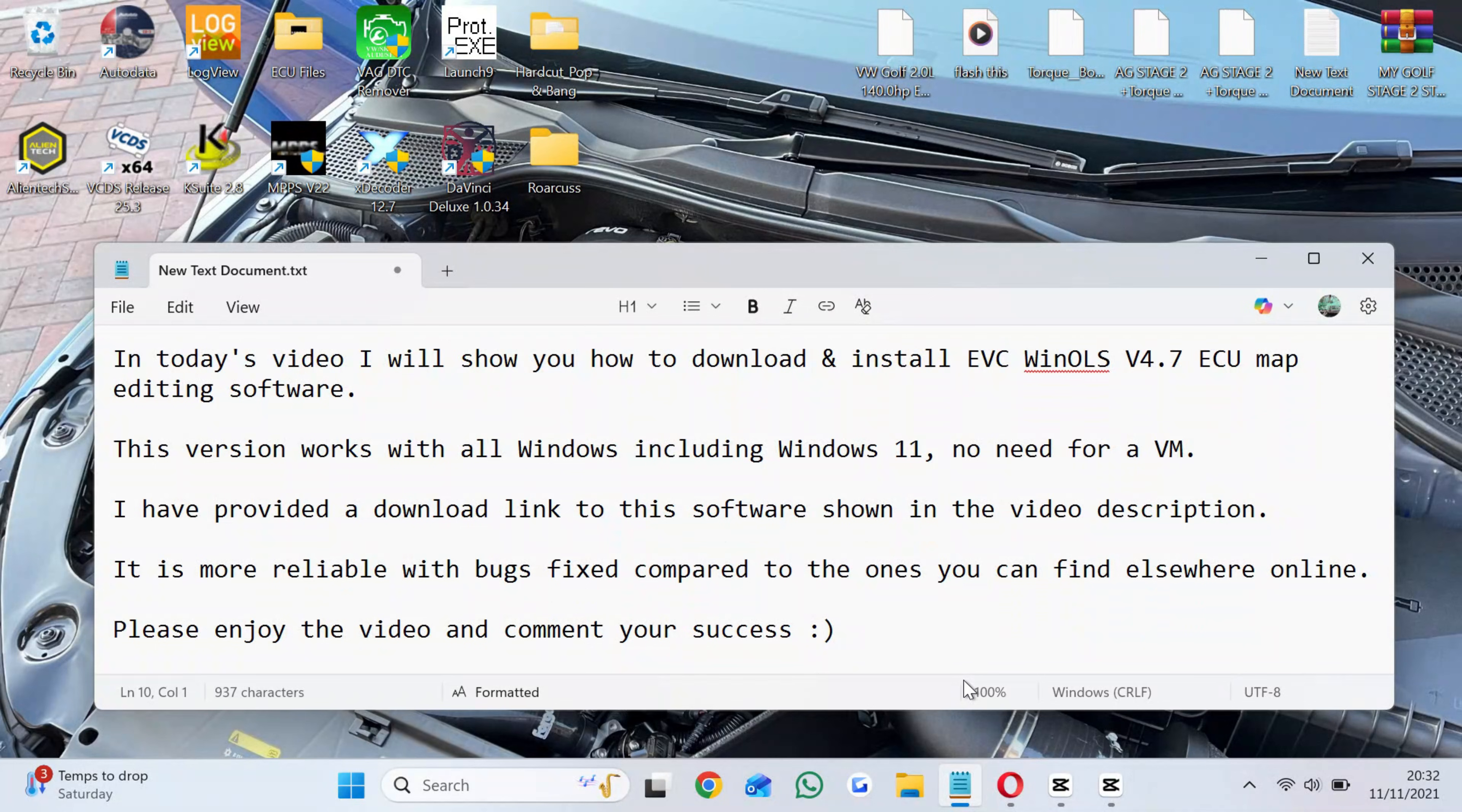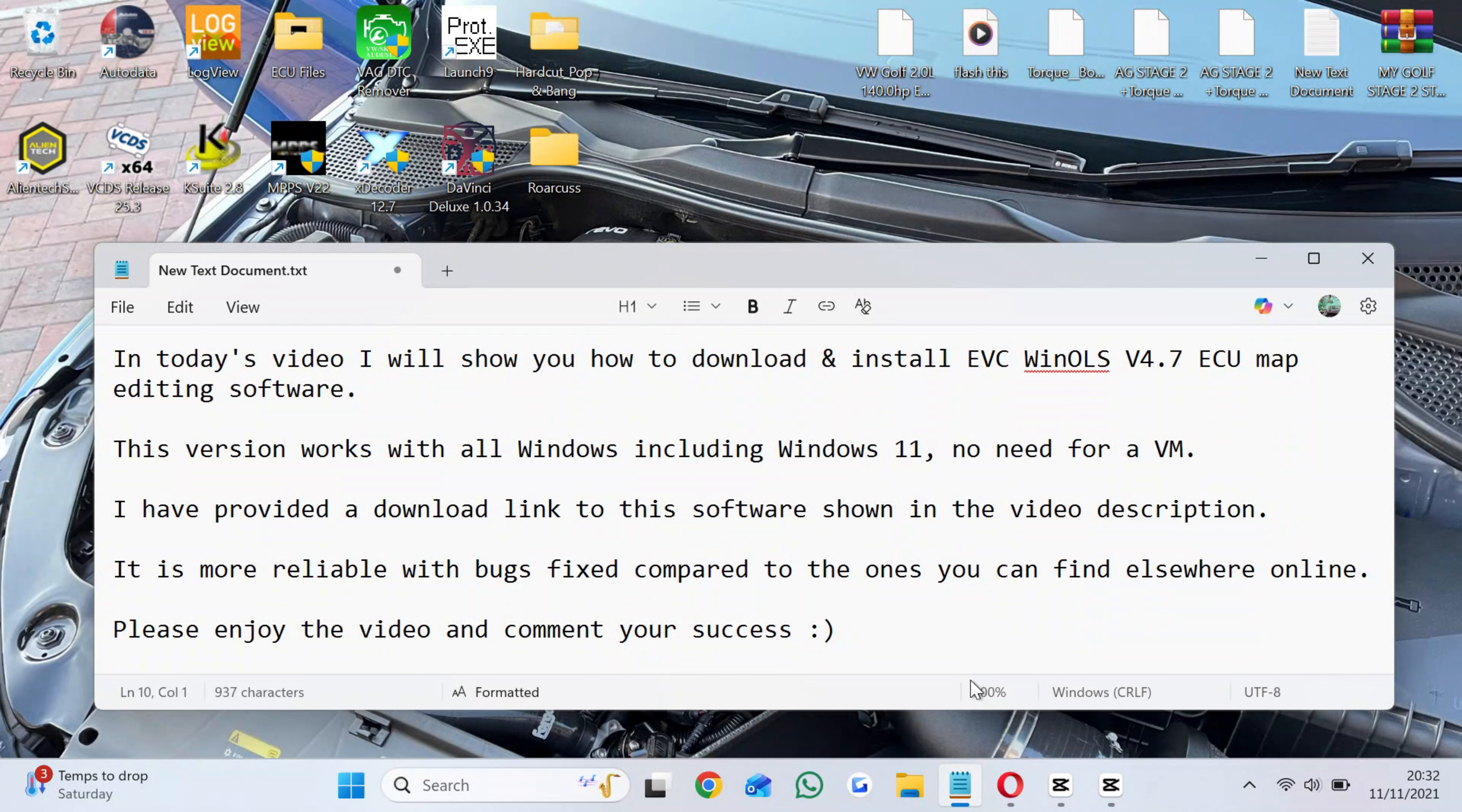In today's video I will show you how to download and install EVC WinOLS V4.7 ECU map editing software. This version works with all Windows including Windows 11, no need for a VPN.